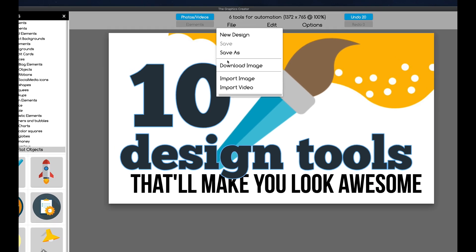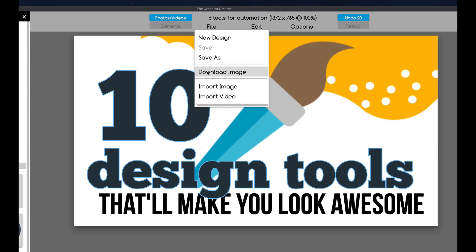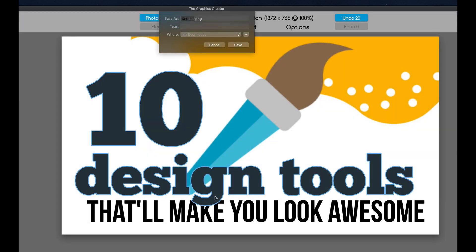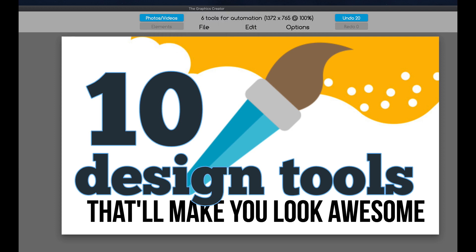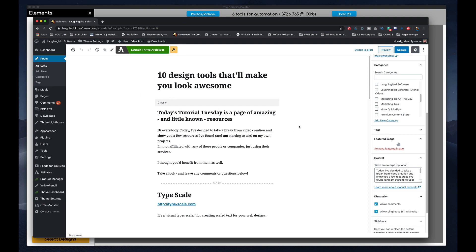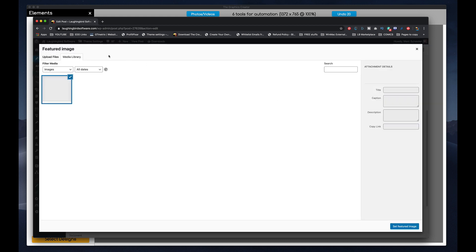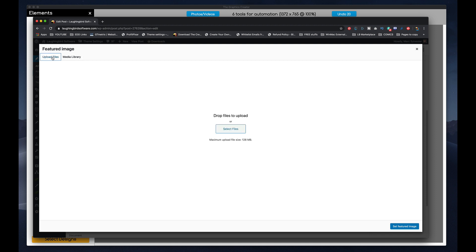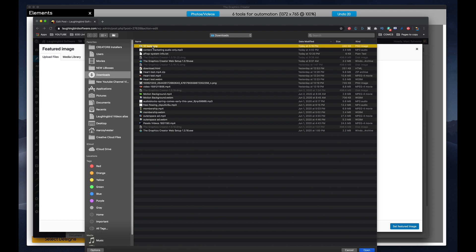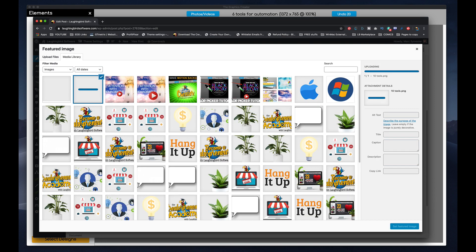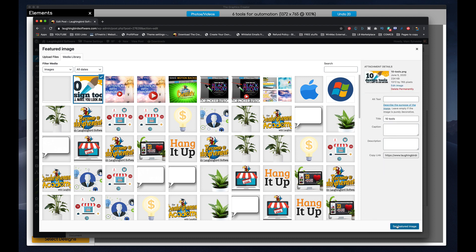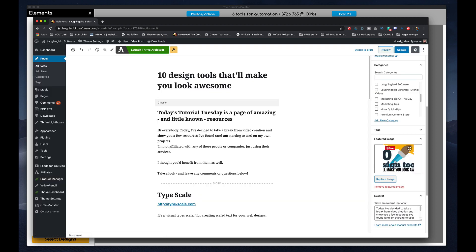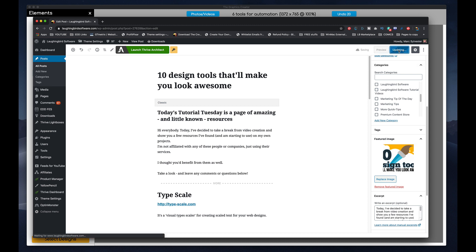10 design tools that will make you look awesome. So I'm going to come up here and I'm going to download the image. 10 tools and it downloads to my downloads folder. Come back to my web page and here is my featured graphics. I'm going to remove whatever is broken here. And I'm going to select that featured image now. Upload, select files, and here it is. 10 tools. Open. It loads in. And then I hit set featured image. It pops up here. I'm going to update the page.